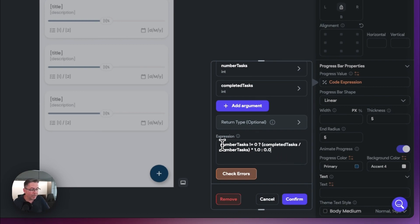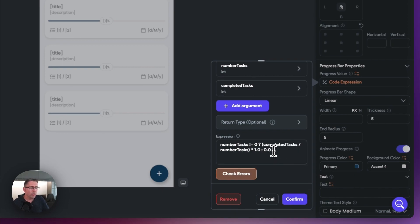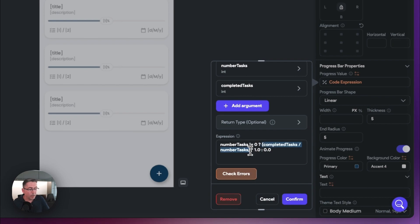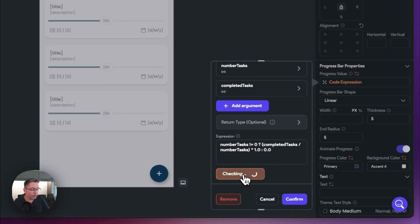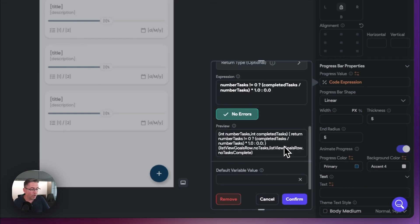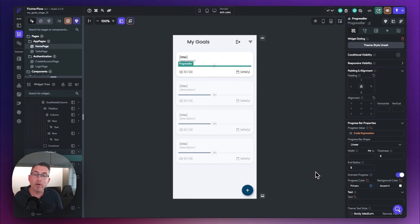If the number of tasks is zero itself, we put a colon and return `0.0`, representing 0%. The reason this is important is that we're trying to divide completed tasks by number of tasks - if you try dividing zero by zero we won't get a result. This is why we only carry out the calculation if `number_tasks` is not equal to zero, and otherwise return zero. Hit the check errors option - everything looks good - so we can hit confirm. The progress bar will now represent the actual number of tasks.